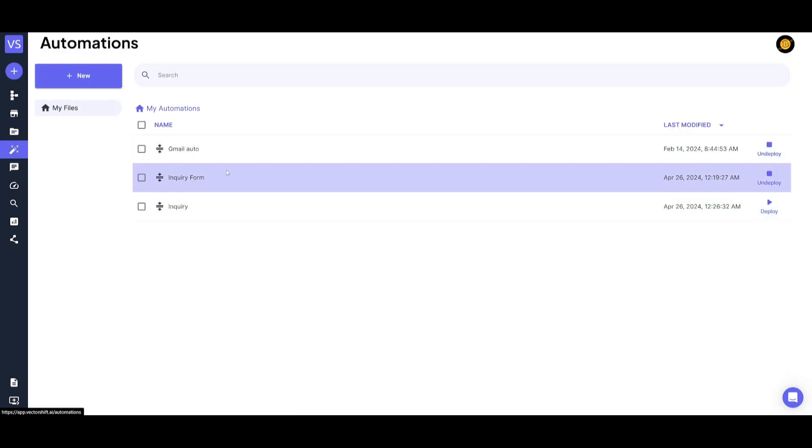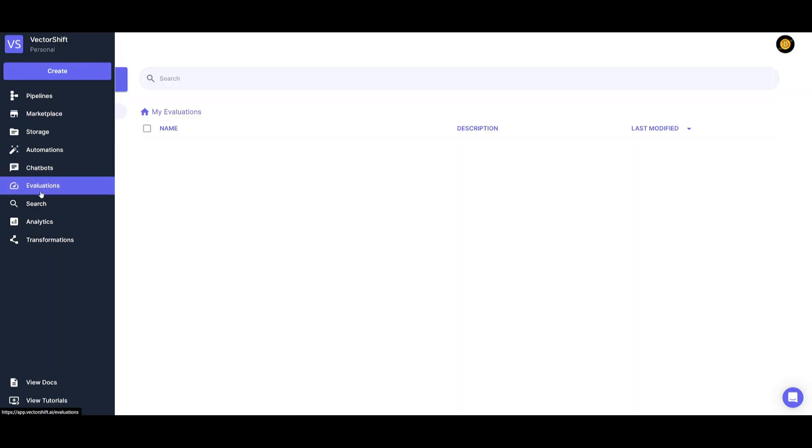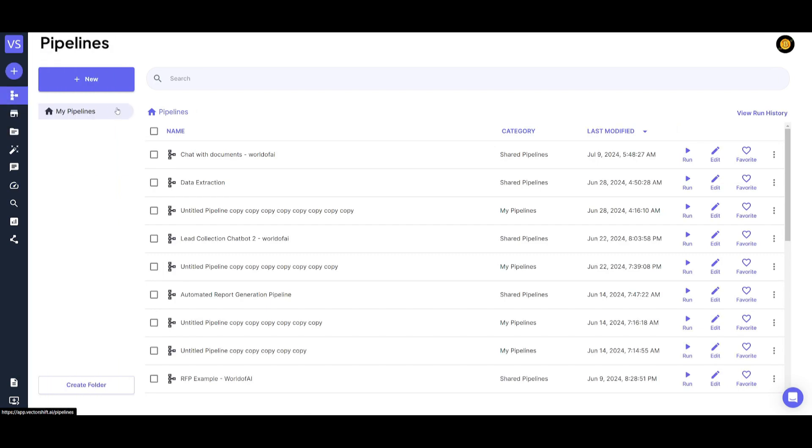Automations are a way for you to automate different sorts of workflows. You have your chatbots that you can manage. You have evaluations to track metrics of your automations and workflows and various other components. Now let's go back to the pipeline and create our new pipeline.